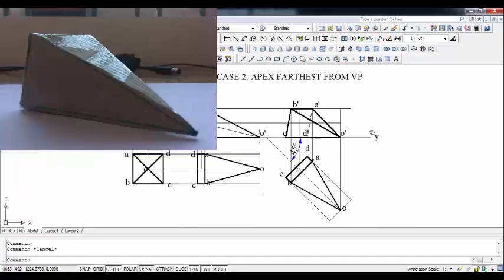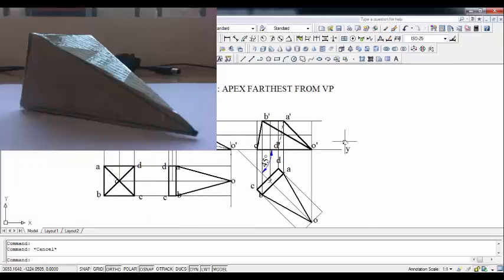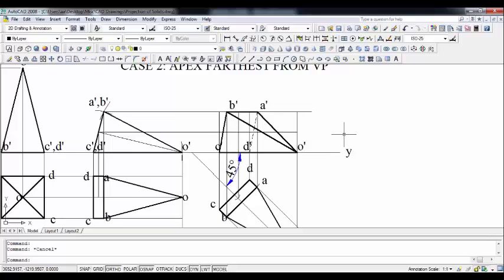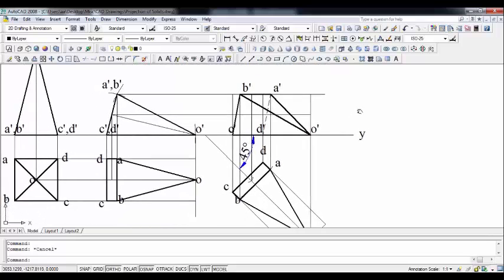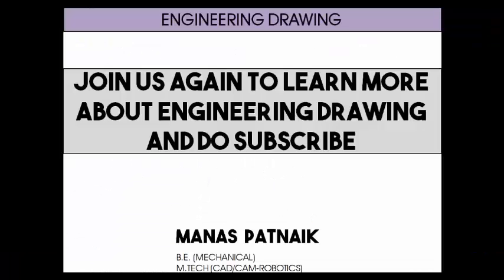Those are the two cases — one for apex nearer the VP and one for apex farthest from the VP. If this video added value to your knowledge, please recommend this channel to your friends and classmates. Write any doubts or queries in the comment section below, and I'll answer them as quickly as possible. This is Manas Patnak signing off — take care, have a great day, and keep drawing.